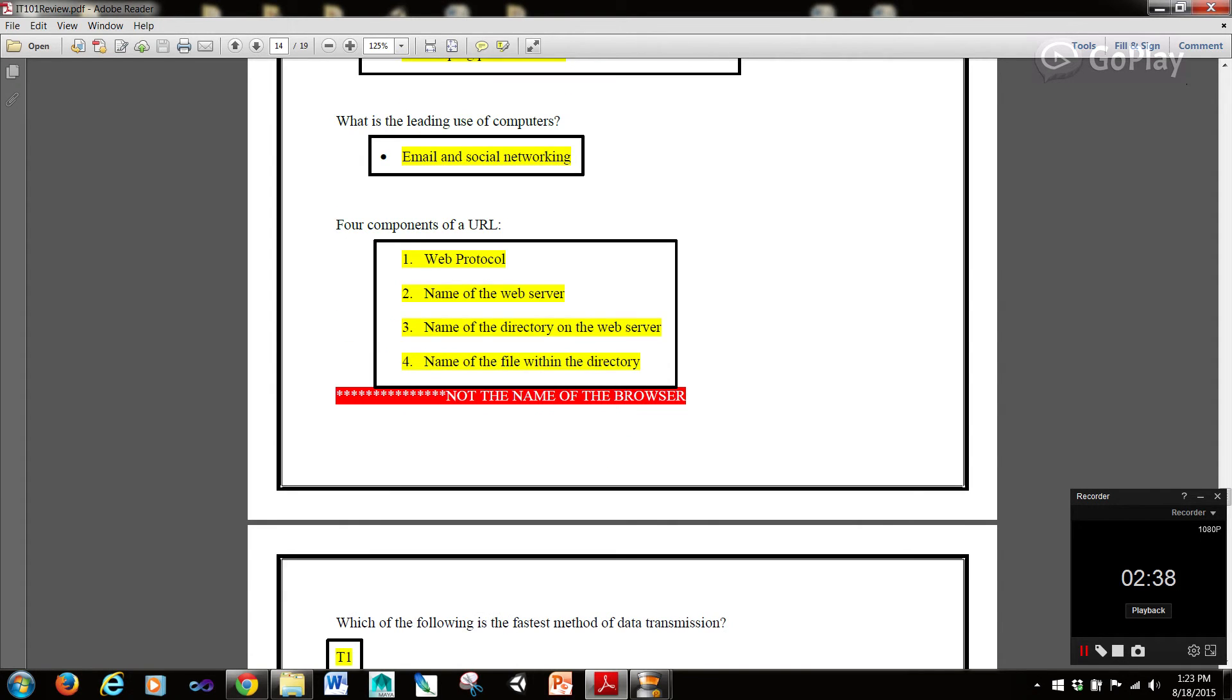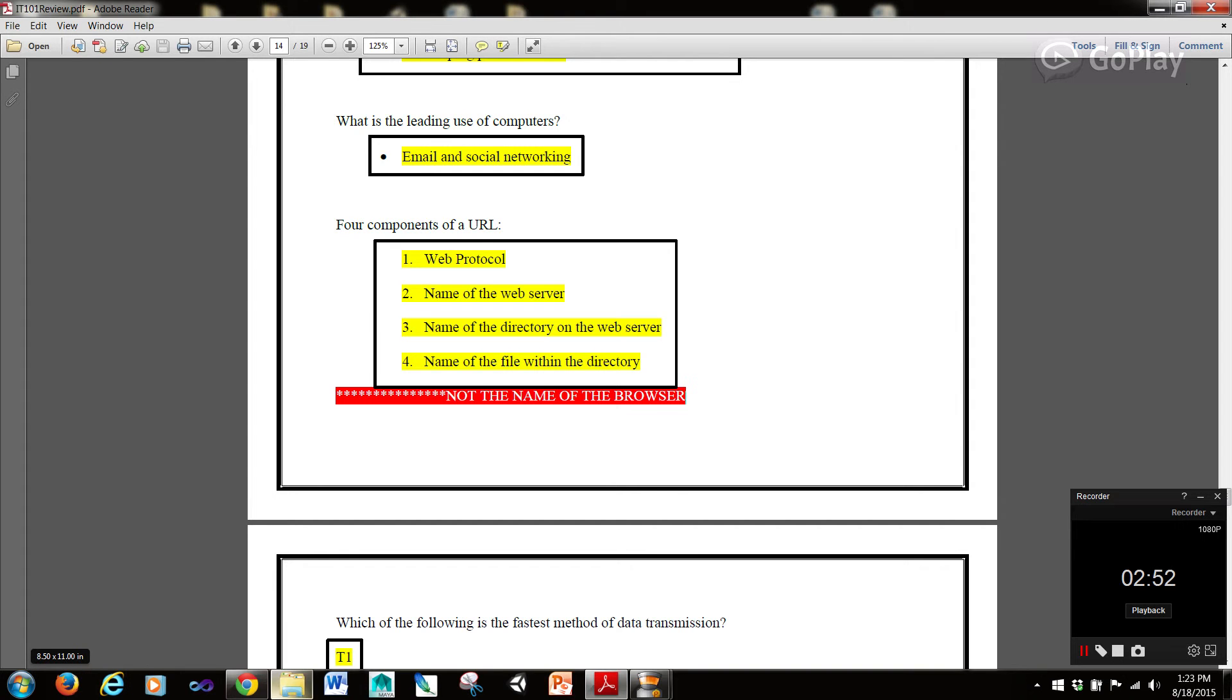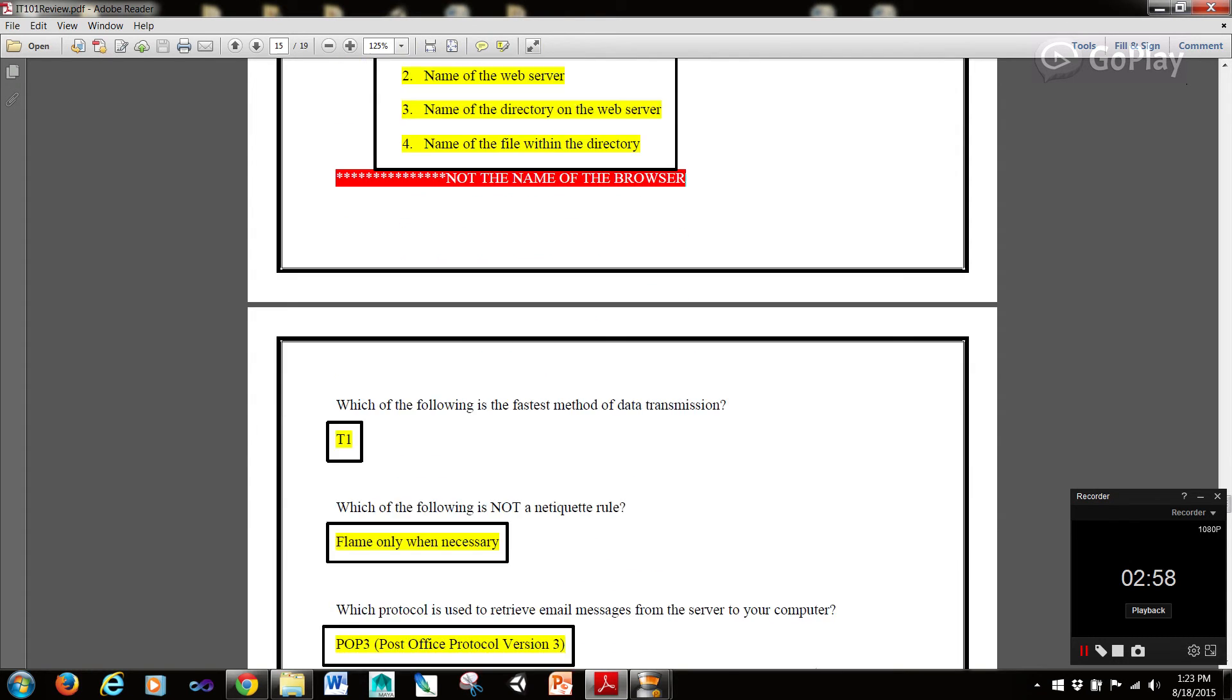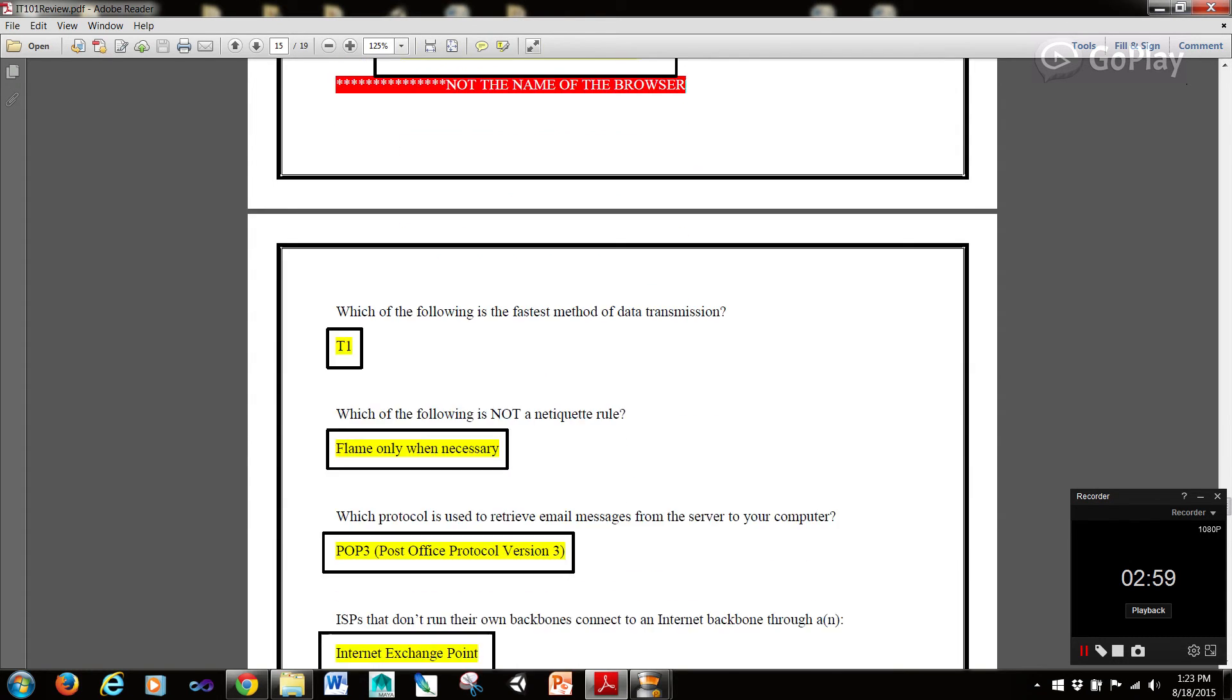Four components of a URL. We have the web protocol, the name of the web server, the name of the directory on the web server, and the name of the file from the directory. Note that the name of the browser is not a component of the URL. A browser is something like Firefox, Internet Explorer, or Google Chrome. Note that we don't have Chrome dot something. It's www dot something, for example.